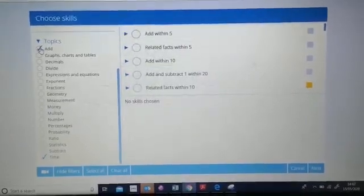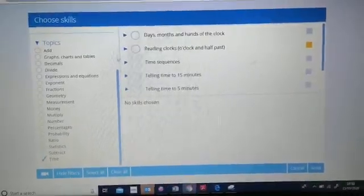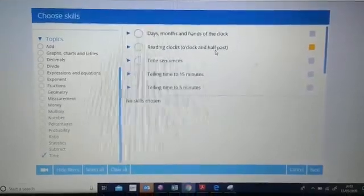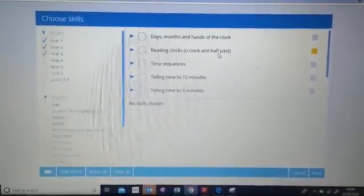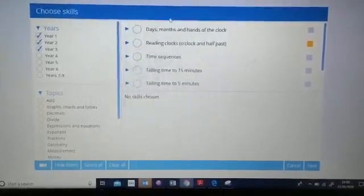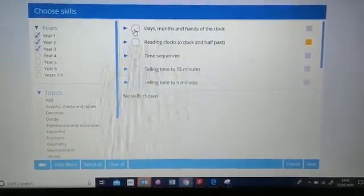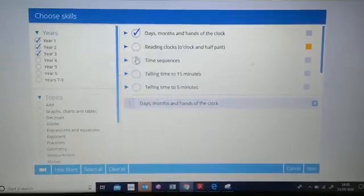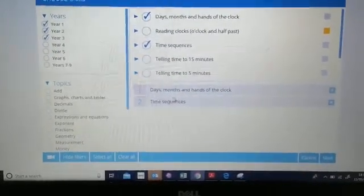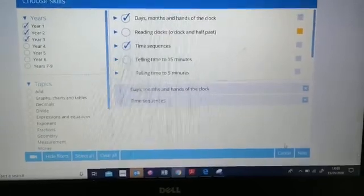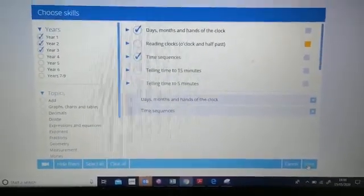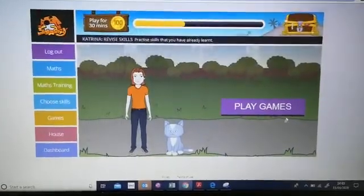I just need to deselect addition, and now I can see all of the statements that are relevant for time. I can then select the ones that I would like to choose, and as soon as I select them they appear at the bottom. When you're happy with the statements that you've selected, you simply press 'Next'.